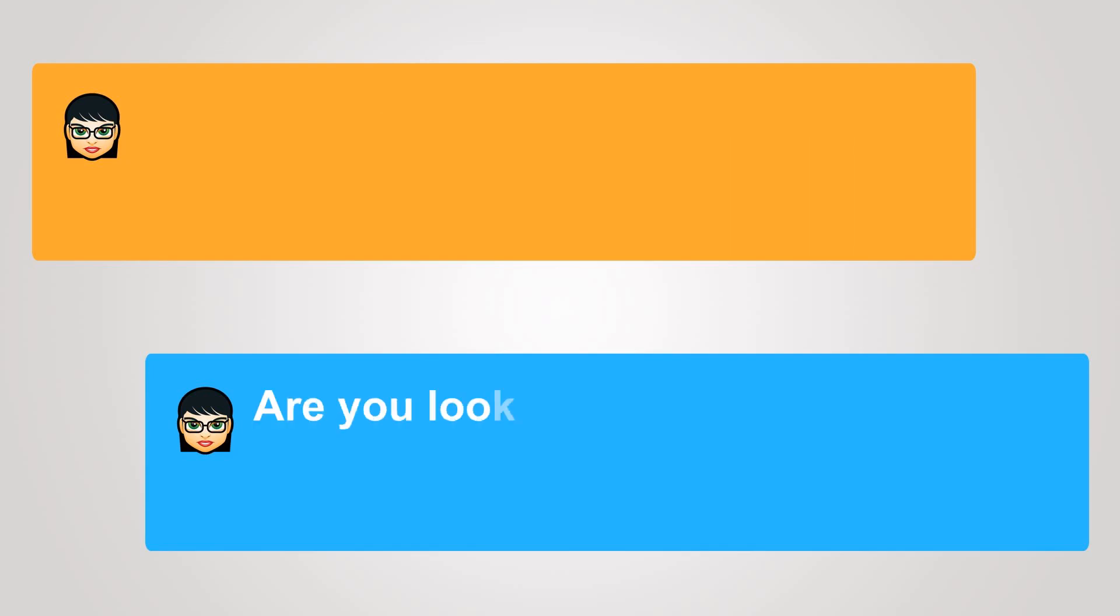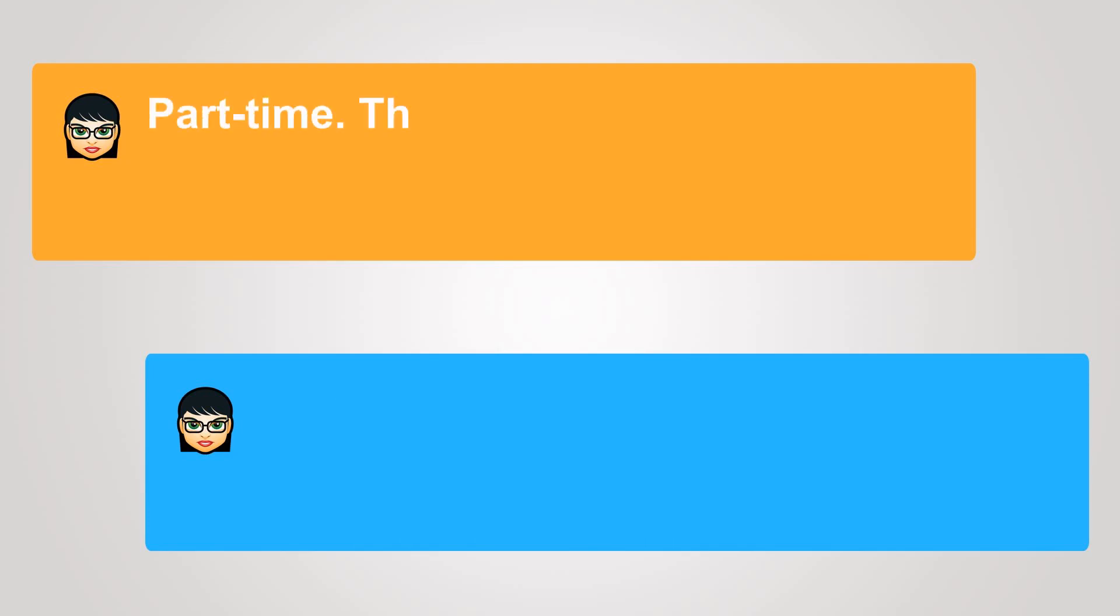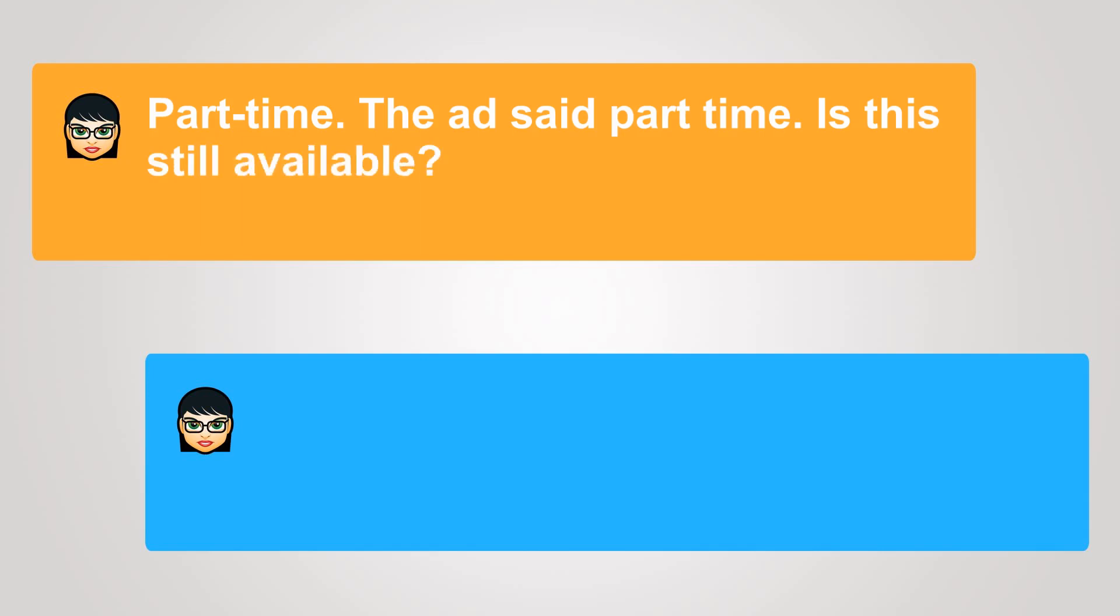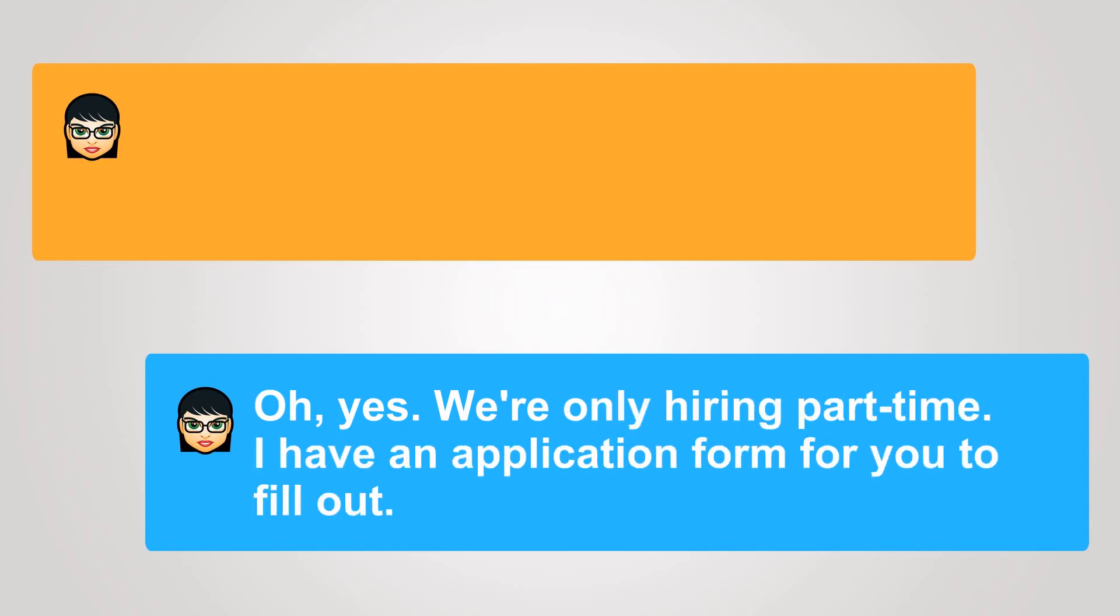Are you looking for full-time or part-time work? Part-time. The ad said part-time. Is this still available? Oh yes, we're only hiring part-time. I have an application form for you to fill out.